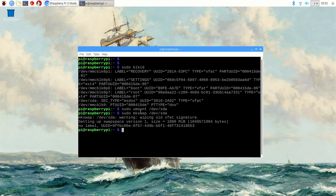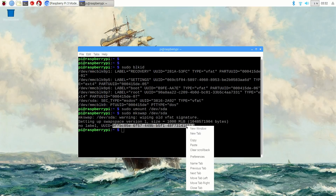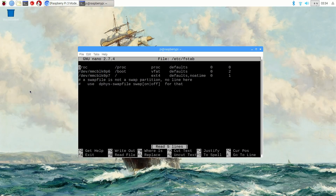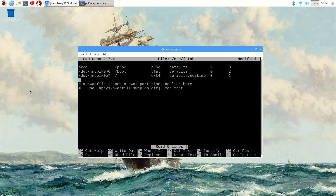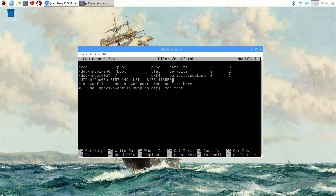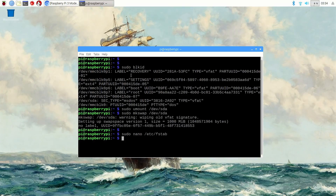Copy the UUID listed next to the device. Now we need to add the swap space to the file system table by editing the /etc/fstab file. Open it using sudo nano /etc/fstab. On the last line before the comments, add UUID= and then paste the UUID you got from the mkswap command, then type: none swap sw,pri=5 0 0. Save and exit the file by pressing Control+X and then Y. Then issue sudo swapon -a to activate the swap space.